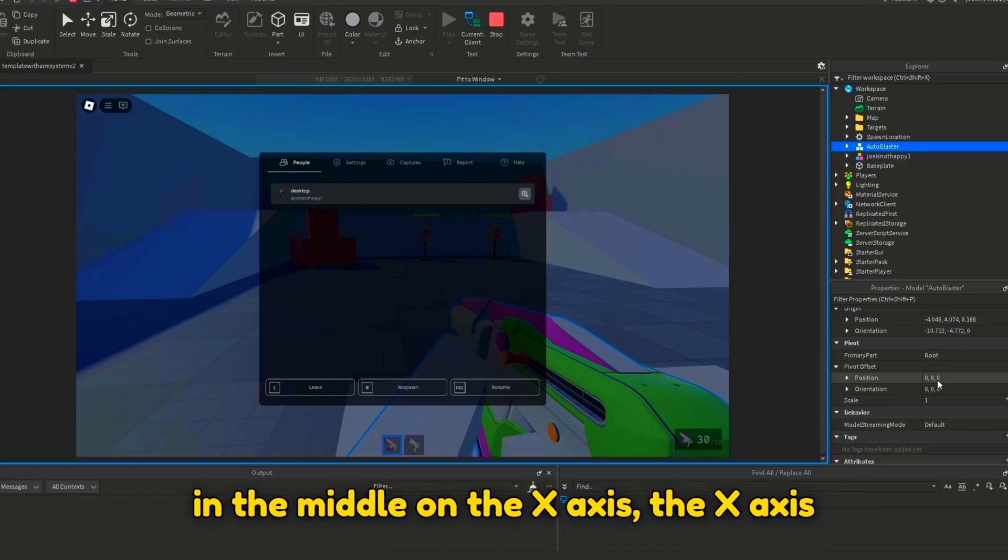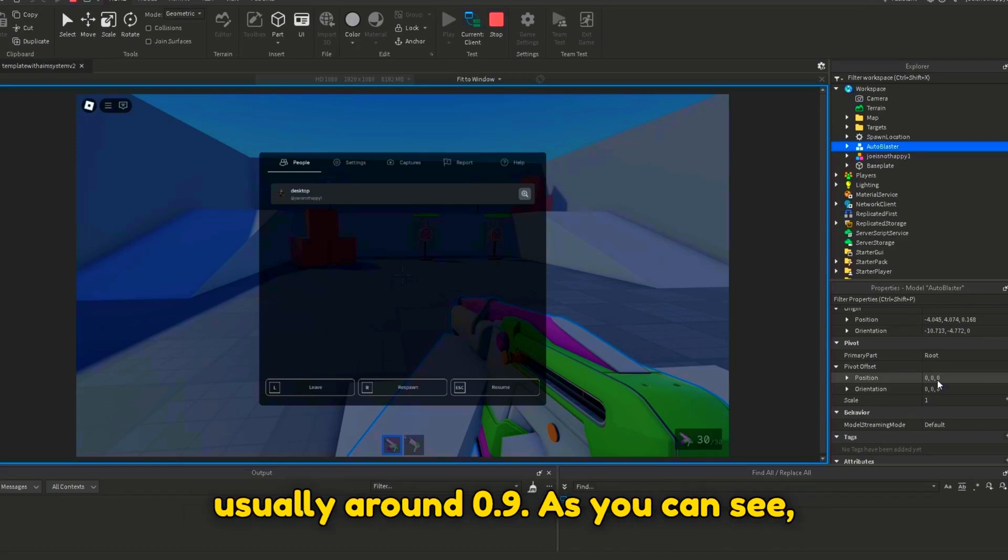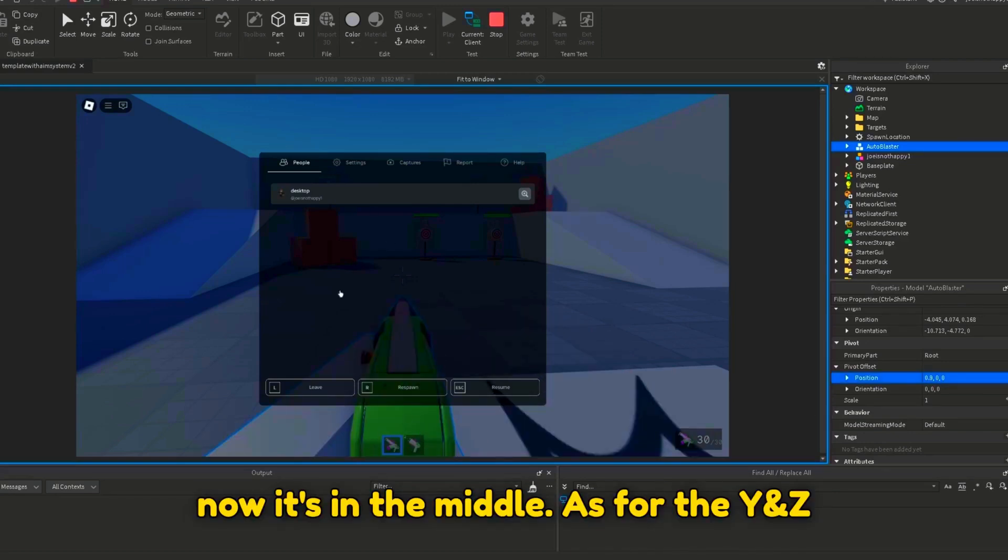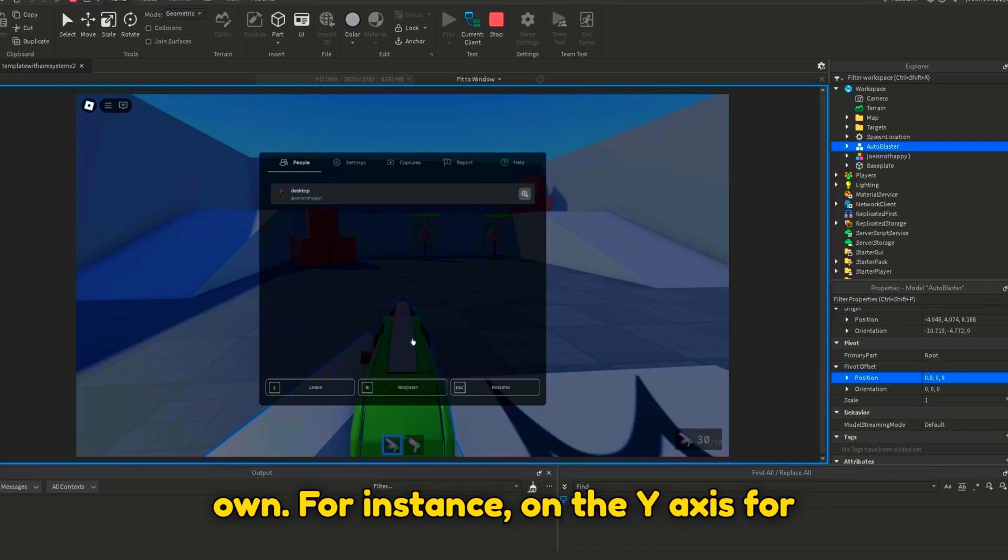But for the weapon to be in the middle on the x-axis, the x-axis (aka the first value for the position) is usually around 0.9. As you can see, now it's in the middle. As for the y and z-axis, you will need to do that on your own.